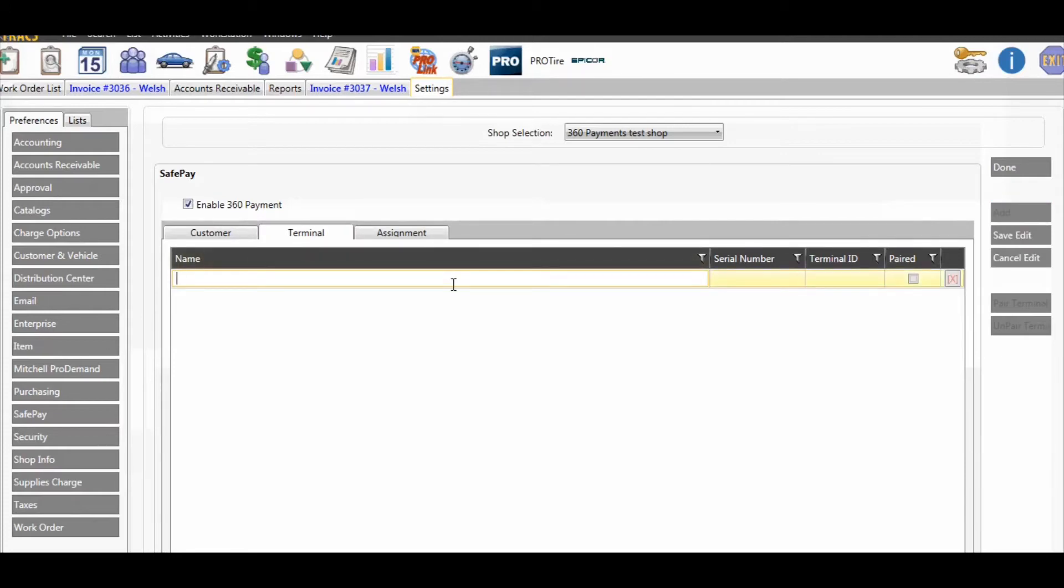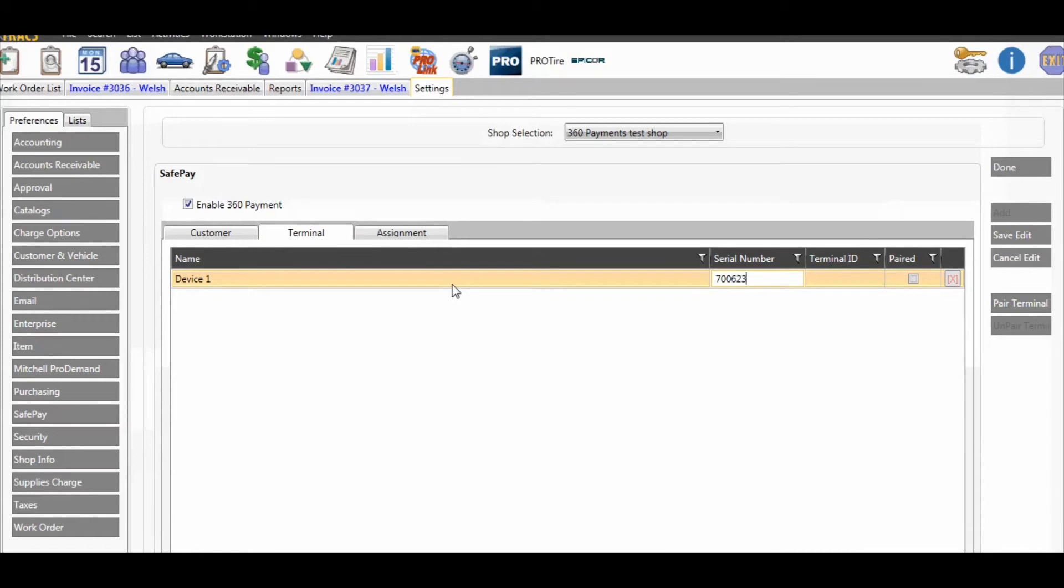You can name the terminal whatever you like, enter the serial number from the back of the terminal, and then save.